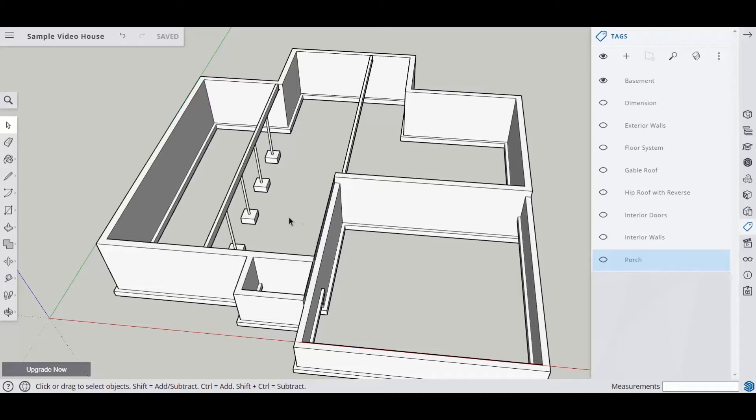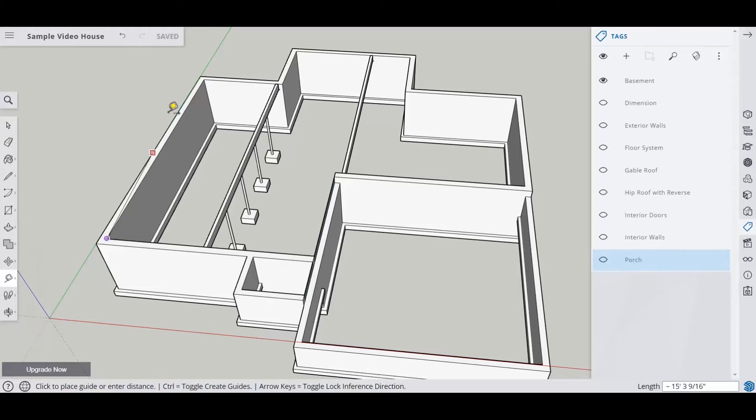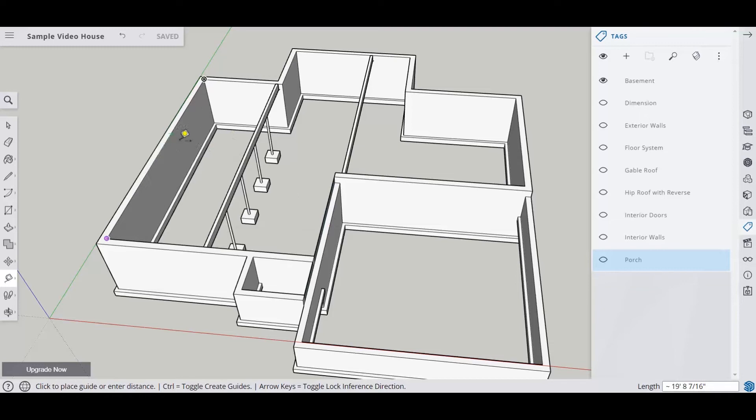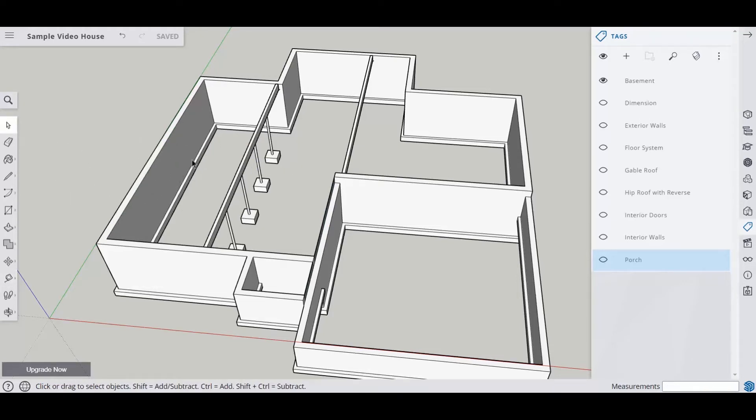So the first thing you have to do is decide, do your beams run front to back or are they going to run left to right? And that's relatively easy to figure out. I'm just going to take a tape measure and measure this distance. And we see that that's 33 feet 4. And we know that the biggest span that we're trying to get is about 15 feet. So that means we're going to have more than two that run this way.